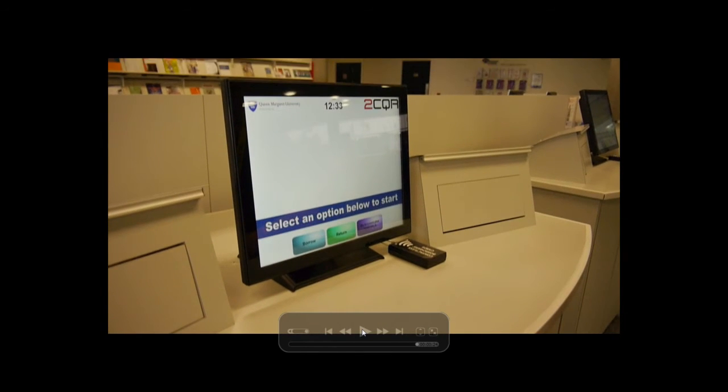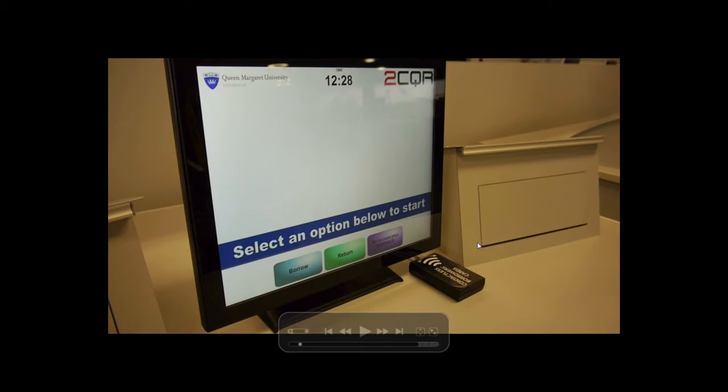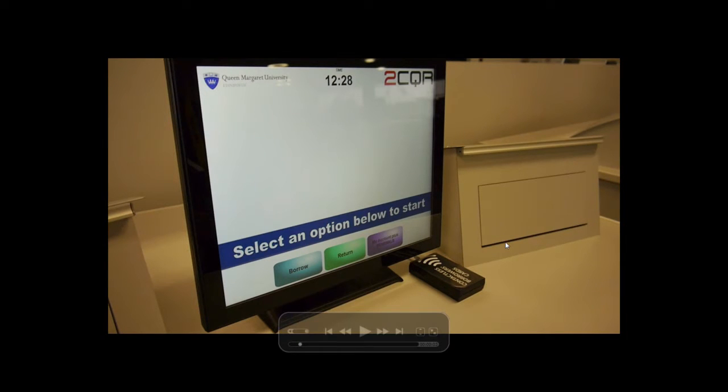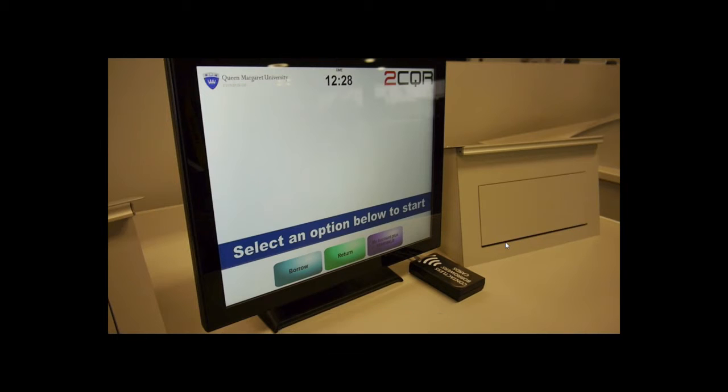You can also renew a book online or via the terminal, as long as it's not been requested by another reader.